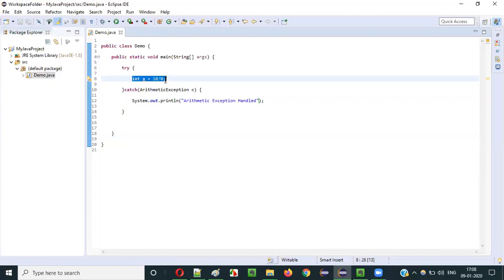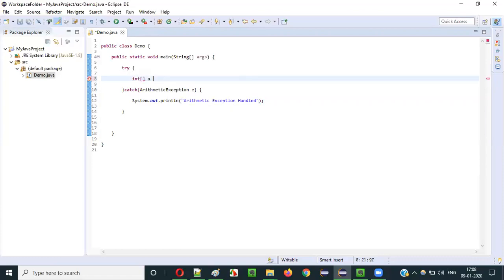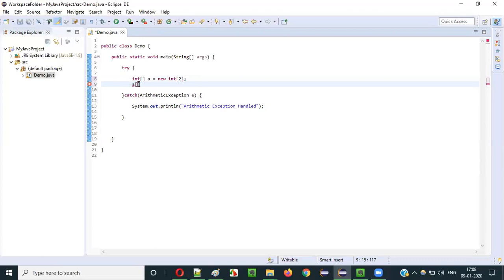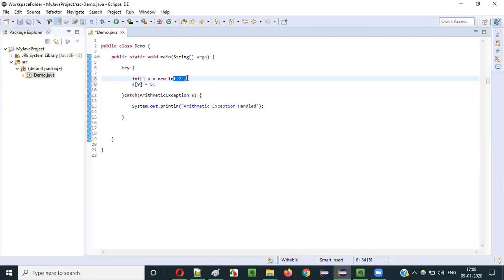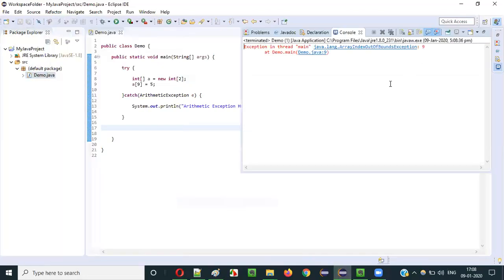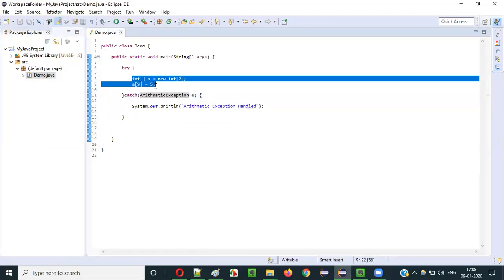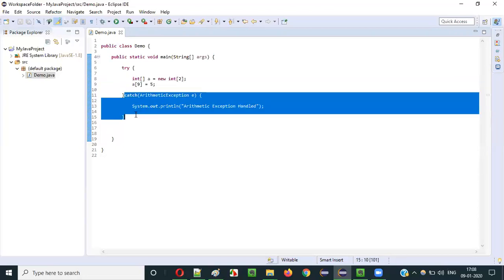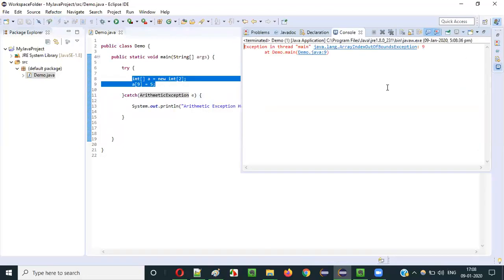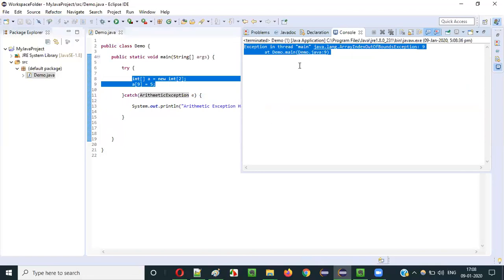What if instead of arithmetic exception code I have an array of size 2 and try to assign a value at index 9? In that case, running the application gives ArrayIndexOutOfBoundsException. Since the catch block is only handling ArithmeticException, the ArrayIndexOutOfBoundsException is not handled and it gets printed directly to the output — the exception is unhandled.